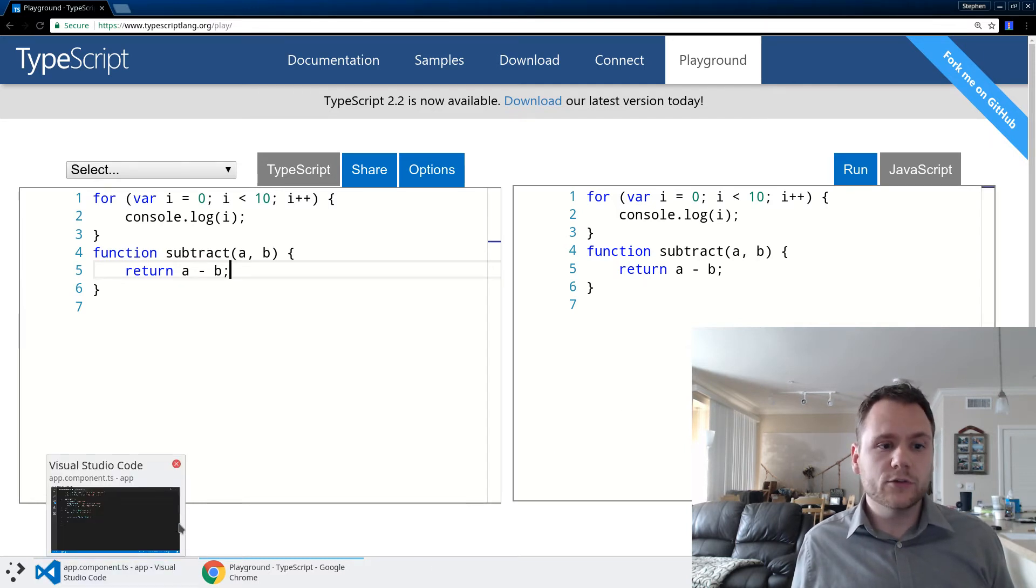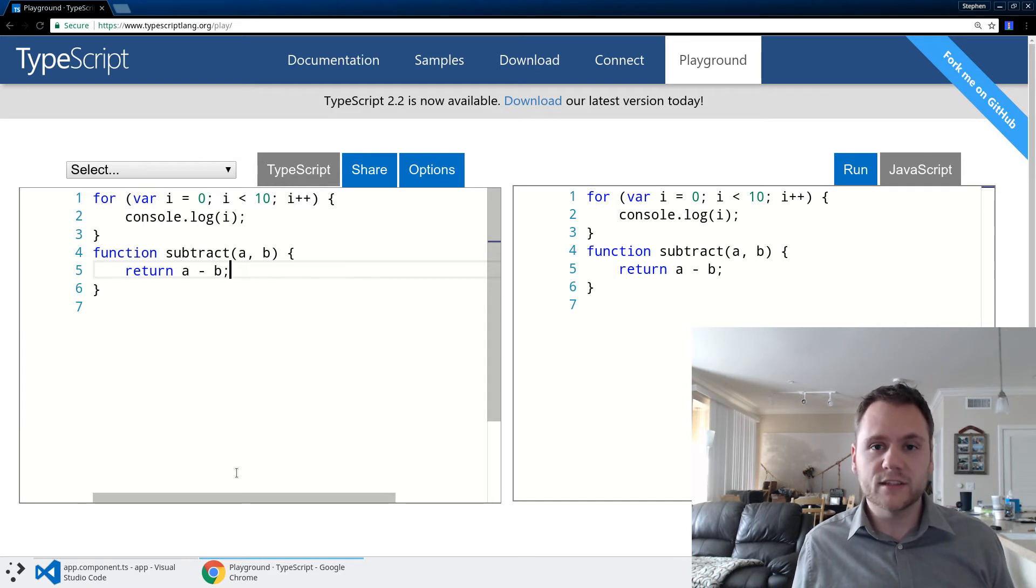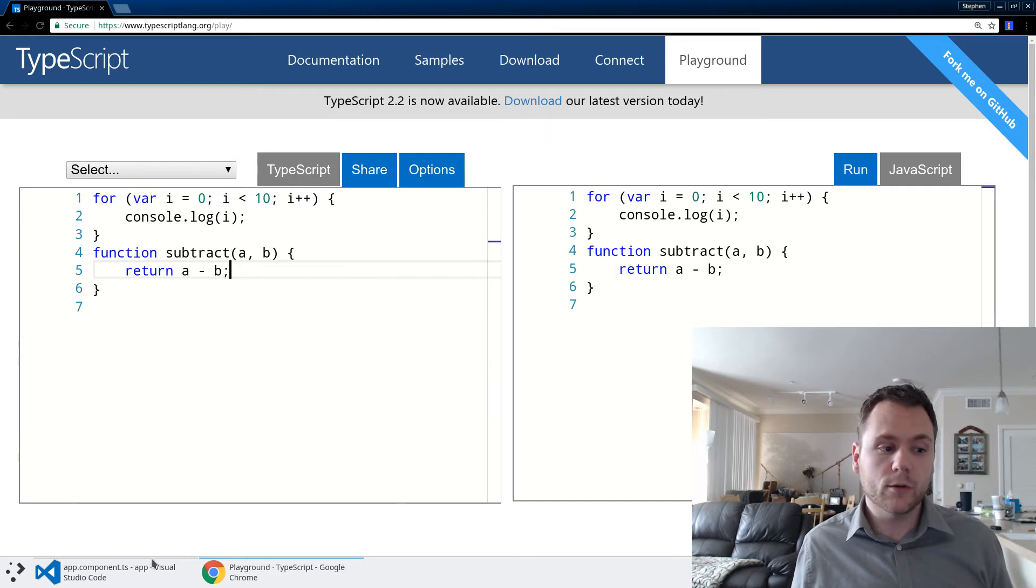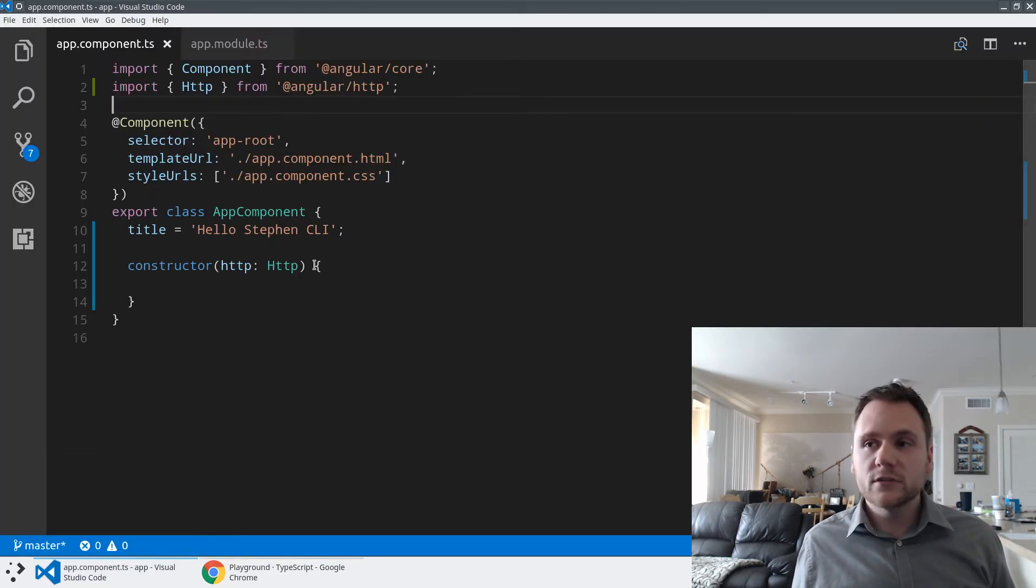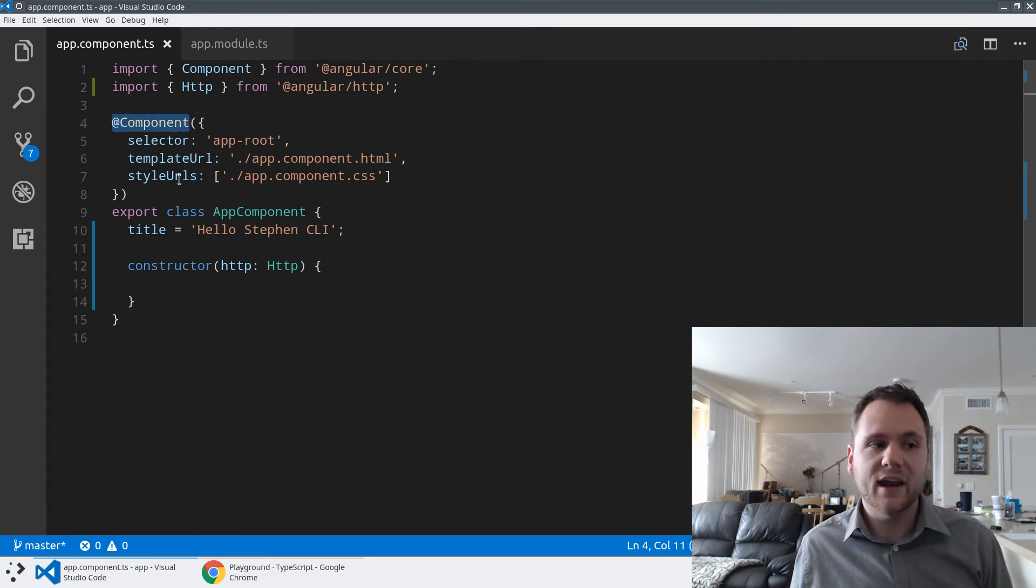There are two really important places that we use TypeScript in Angular. The first is what we call decorators. So in Angular you're going to see these things: @component,